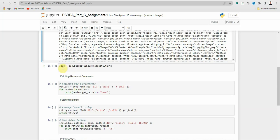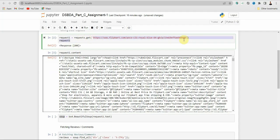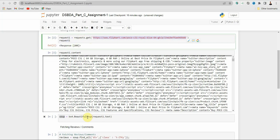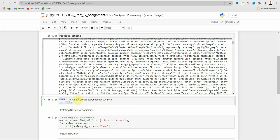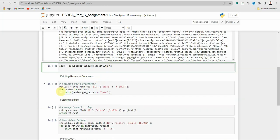Next we have to create one variable called 'soup' and store the website data inside it. For that I am using the bs4 library — bs4.BeautifulSoup — which is a method inside this bs4 library. I am getting the text from the content. If I run it you will see nothing, but if I print 'soup' you will see some text.